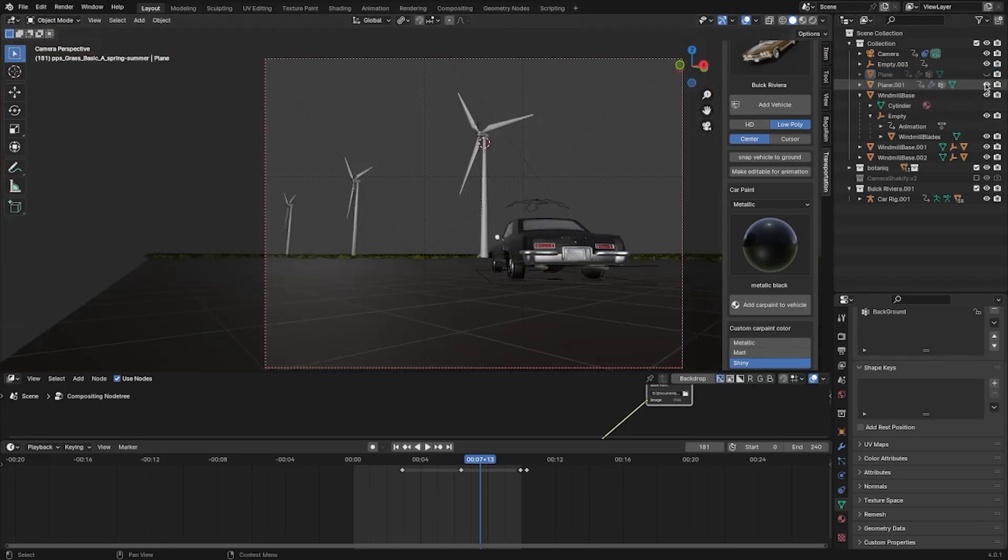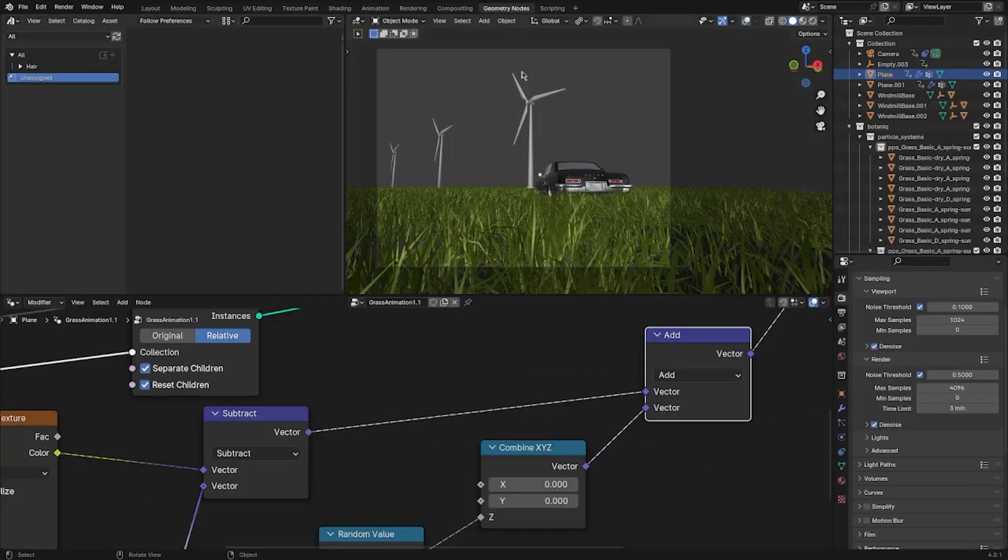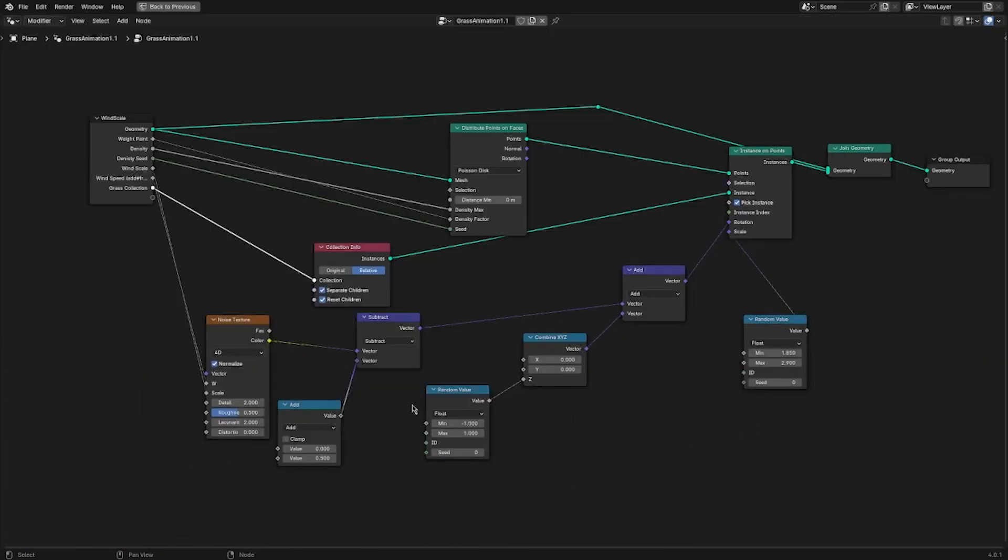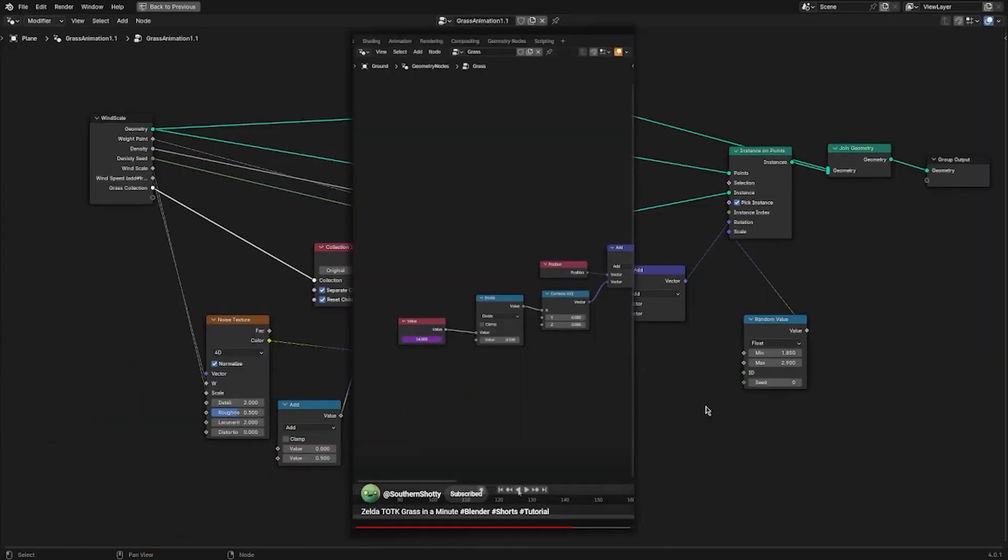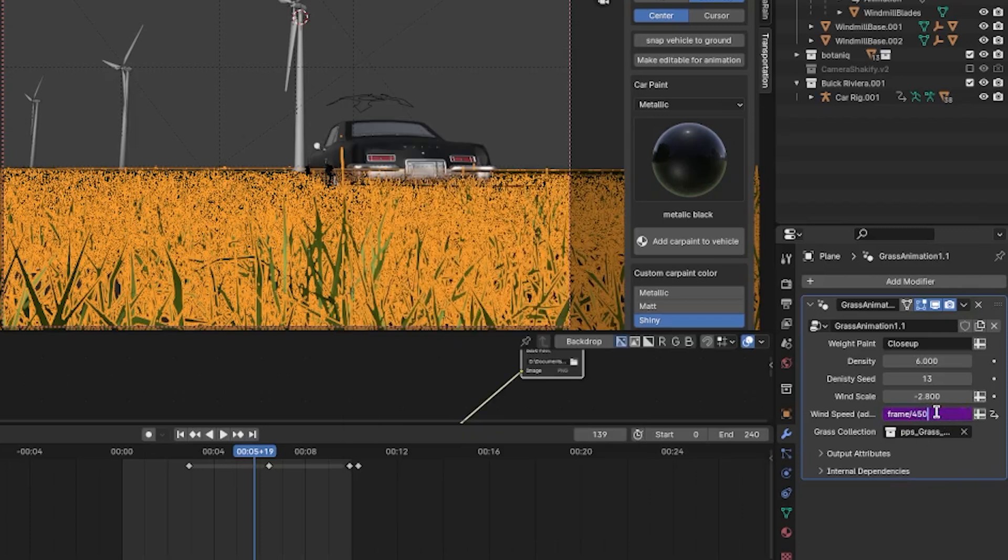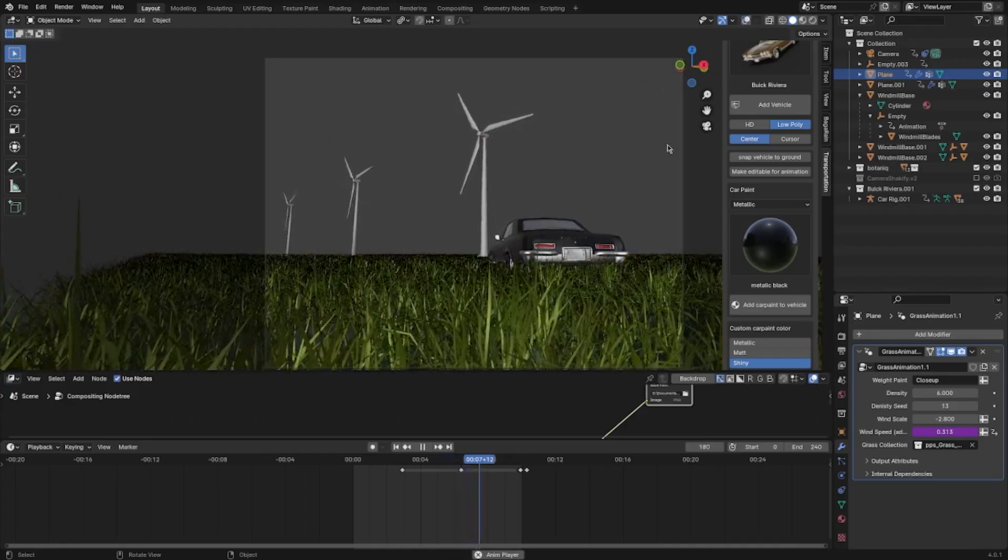One for the animated grass, and one for the static grass. The animated grass was up close and near the windmills. I animated the grass using this geometry node setup, which is mostly based off of Southern's tutorial on animating grass. I went back and forth with the speed of the grass until I got what felt right.